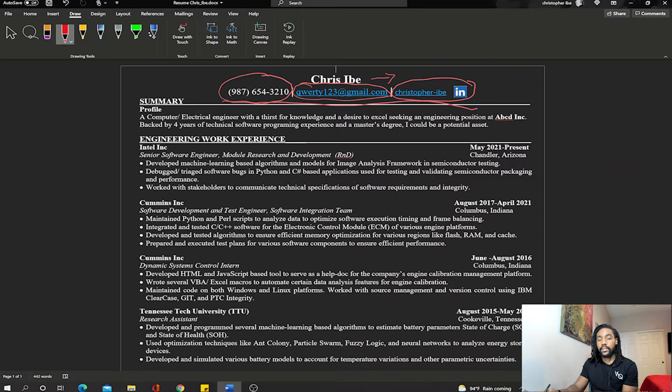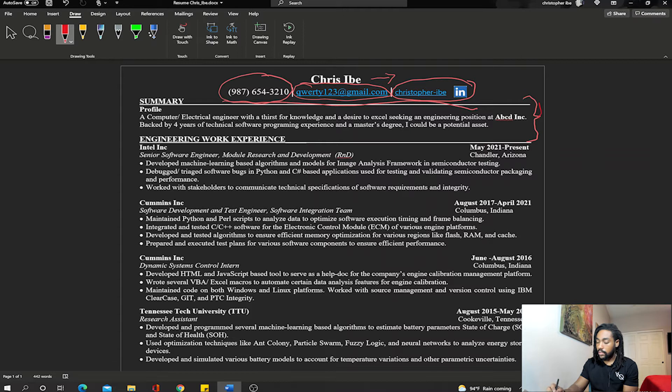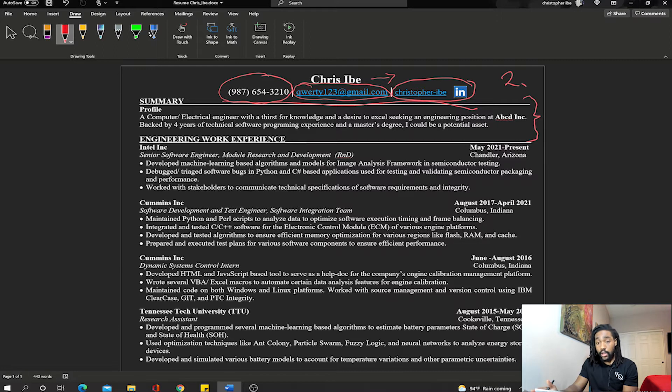So that's the first section, I call it the header, mostly contact info. Then we go on to the next section which I call the summary. Section two should just be two to three sentences long and it's pretty much just a profile.